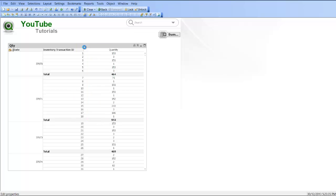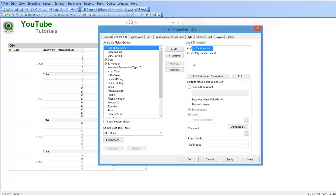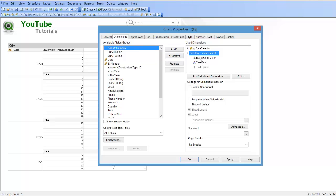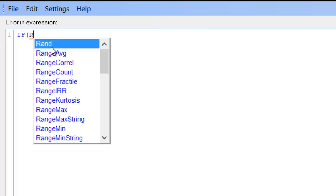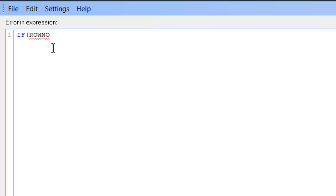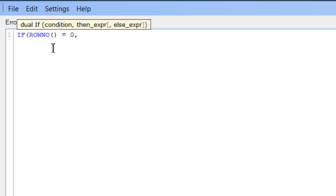So how we do that is: go into dimensions, and for inventory transaction ID, I'm going to add if row number equals zero, comma.